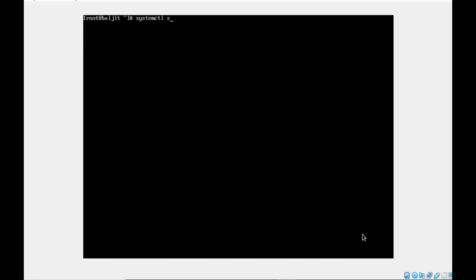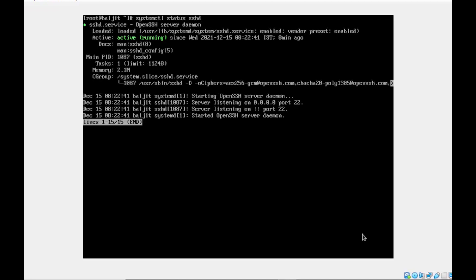Let's check the status: systemctl status sshd. You can see it is active and running, shown in green. Active tells us the service is running, and enabled tells us it automatically starts at boot. I have not manually started this service — it started automatically because its status is enabled. We'll learn how to disable and stop a service in just a moment.